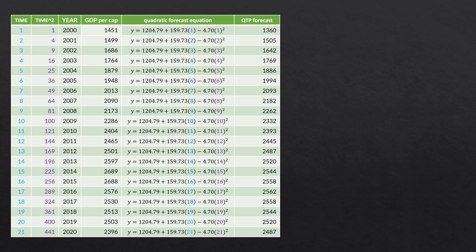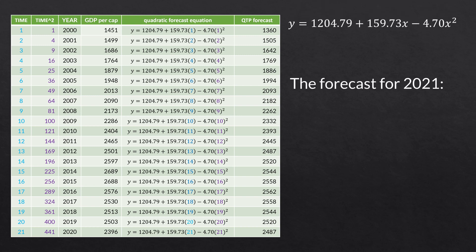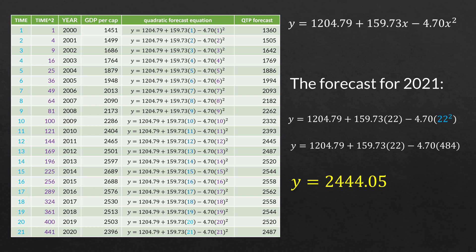For 2001, the next time period, we do the same thing, except now we're in time period two. So we have 1204.79 plus 159.73 times two, minus 4.70 times two squared, and we get a forecasted value of $1,505. And if we want our forecast for the next year, which is 2021, we do the same substitution: 1204.79 plus 159.73 times 22, minus 4.70 times 22 squared. When we do all that math out, we get a forecasted value for 2021 of $2,444.05.